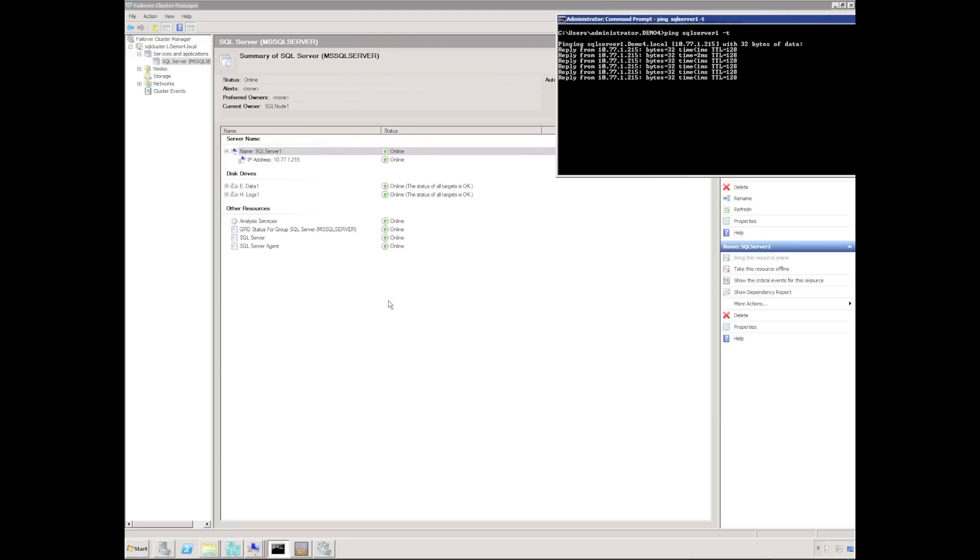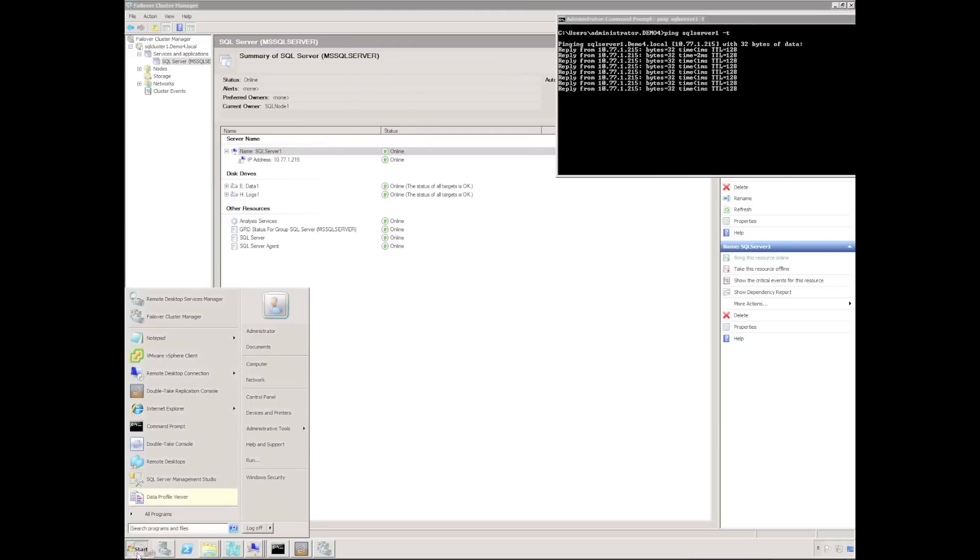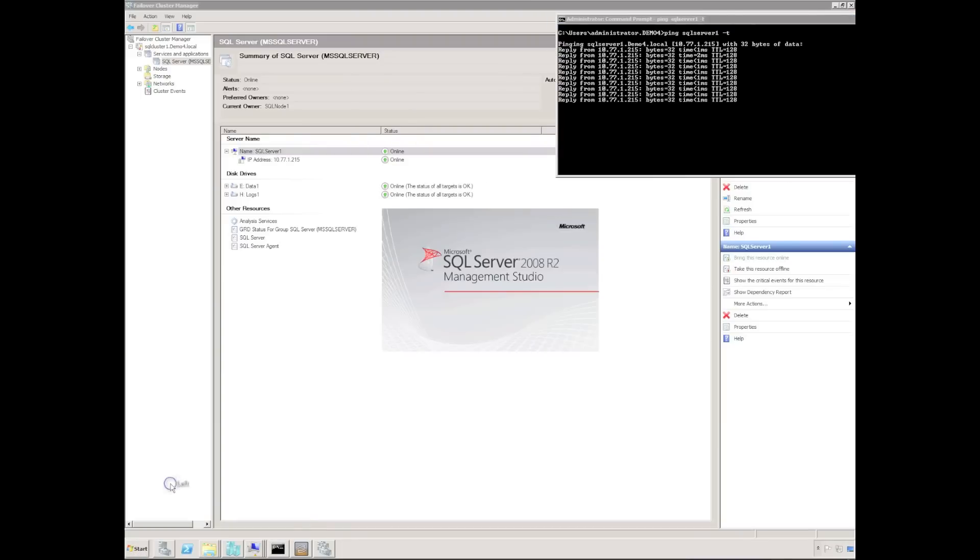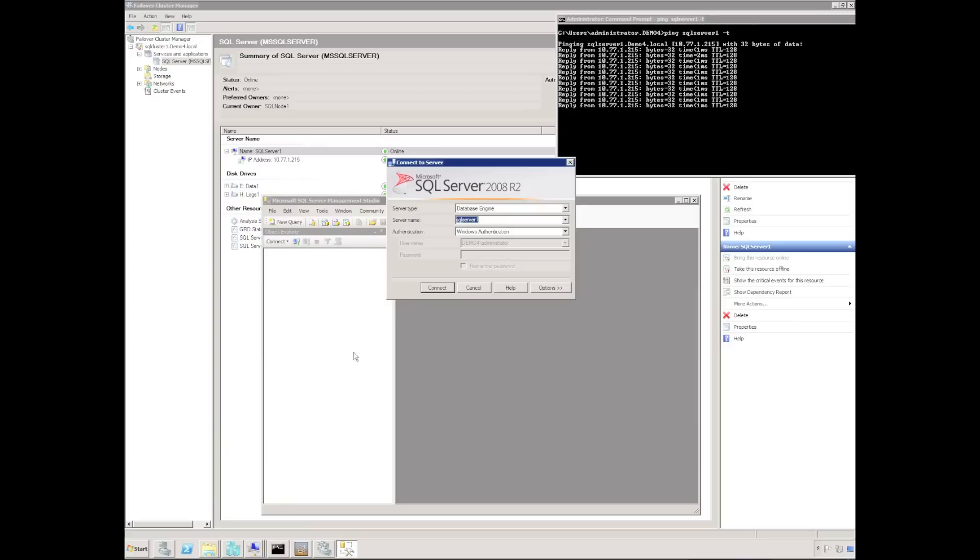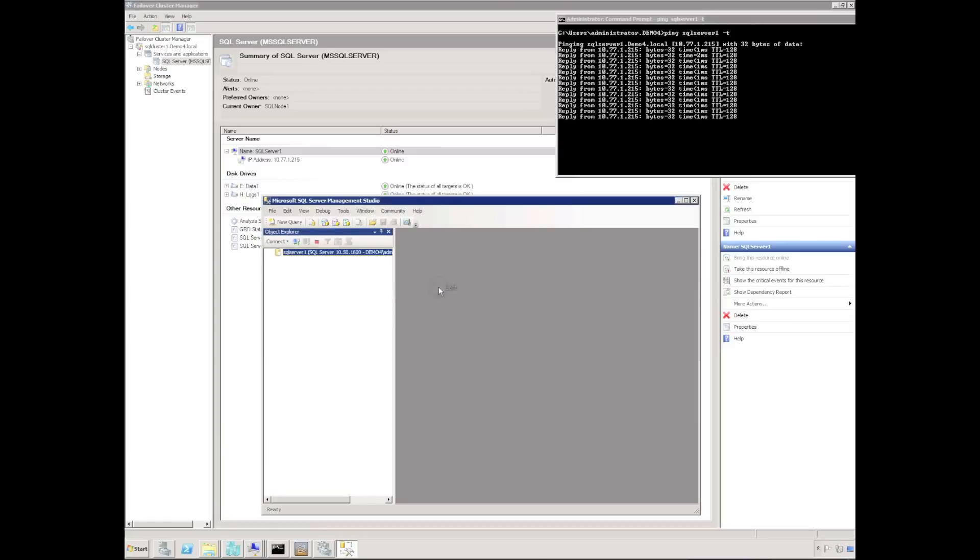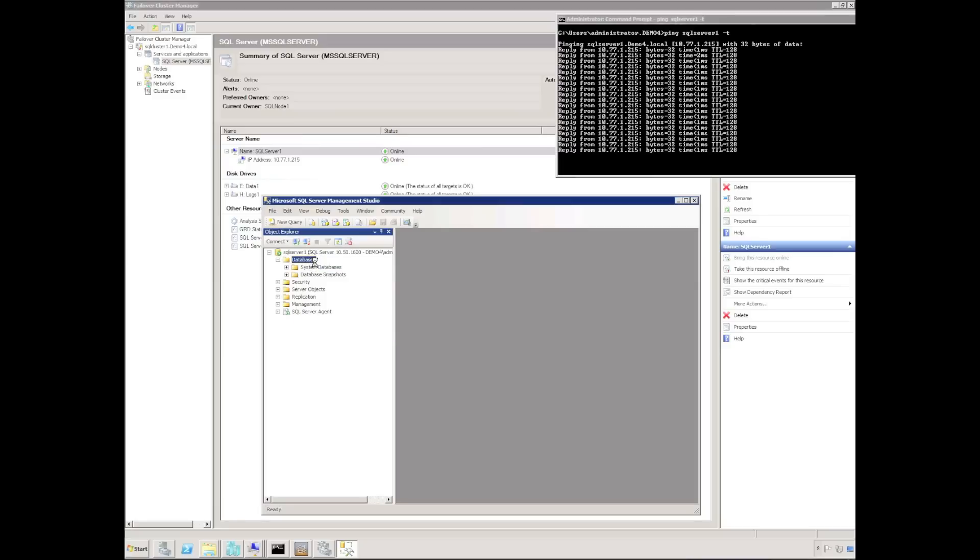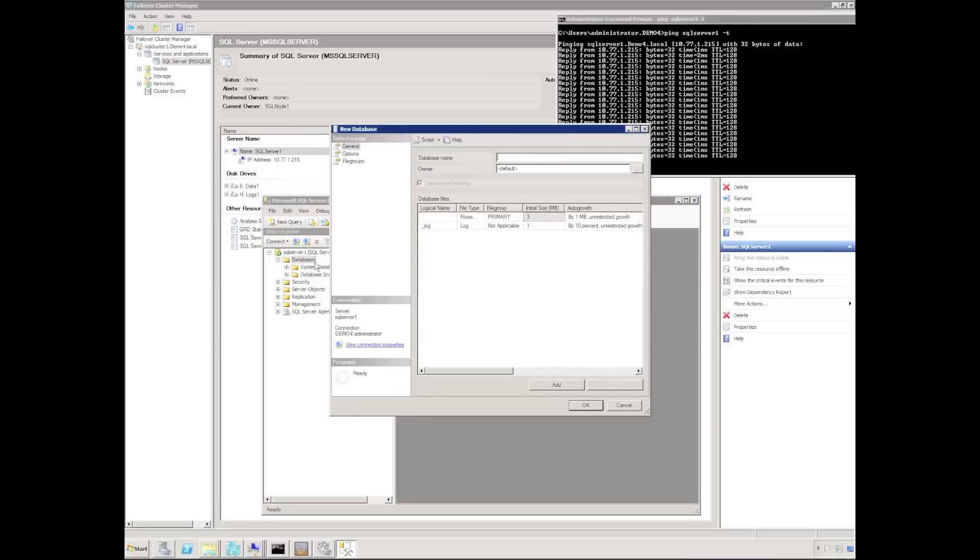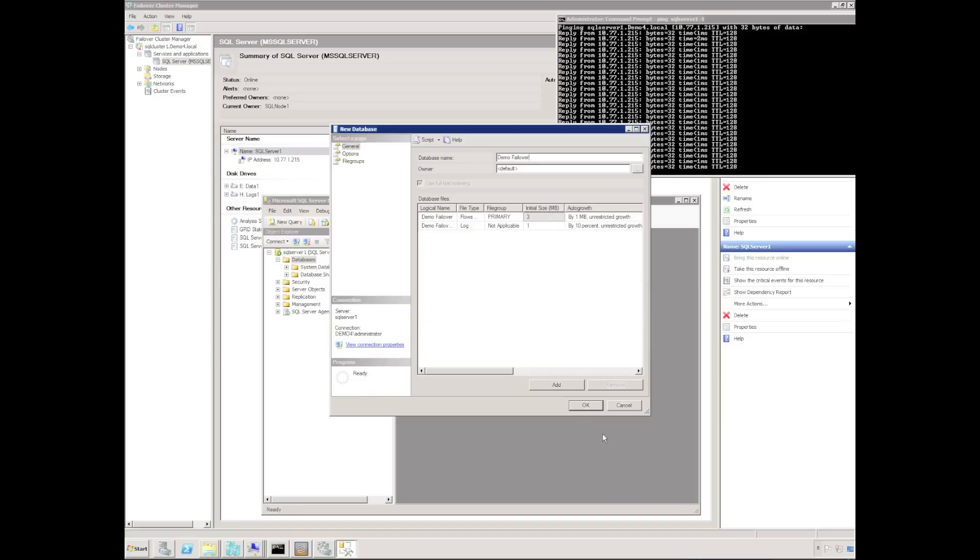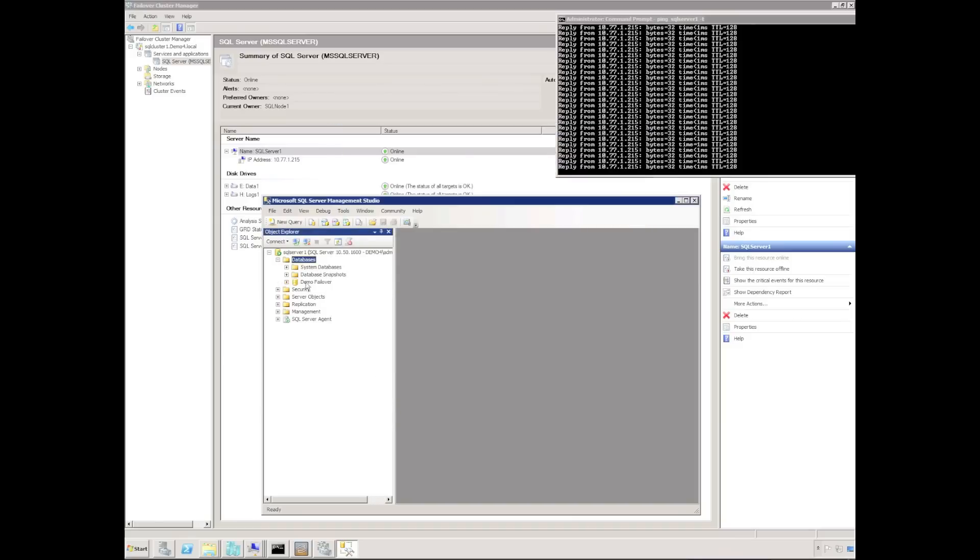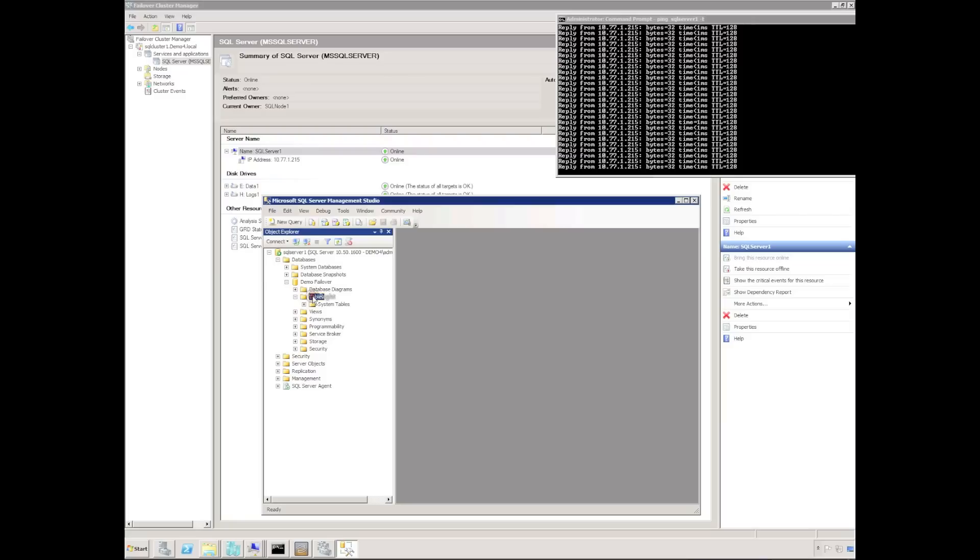Then I'm going to connect to SQL server management studio. Connect to the SQL cluster. Select databases. I'm just going to right-click and create a new database. I'm going to call it demo failover.